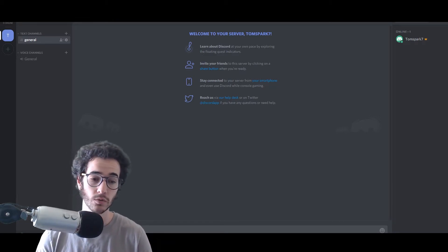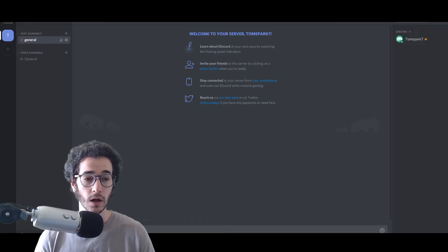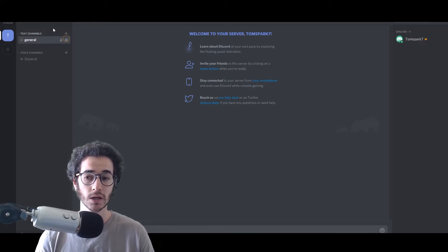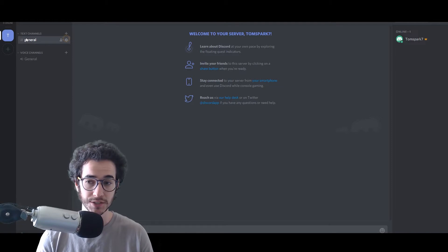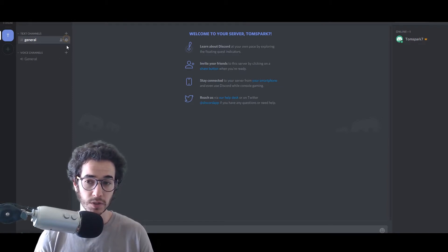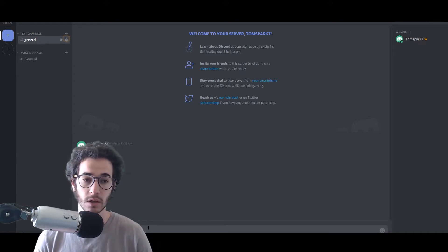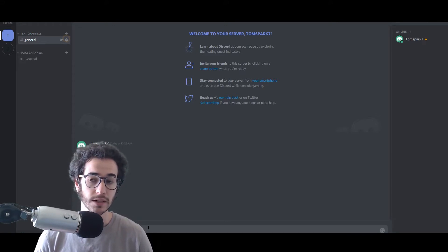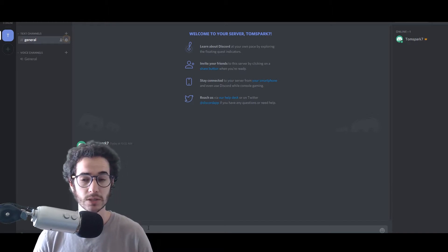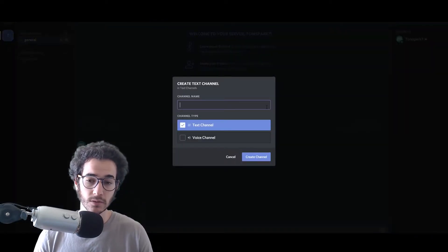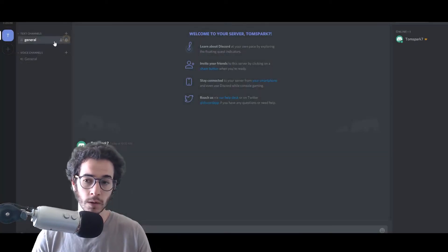I've been using Discord for a while and it's pretty cool. One of the main things you're going to want to do first is figure out how channels work. Essentially, you have text channels and voice channels. With text channels, you can be granted permission to join them depending on the server you're in, and you might have the ability to talk depending on your permissions. Sometimes you have to ask the admin to get permissions, but text channels are pretty self-explanatory.